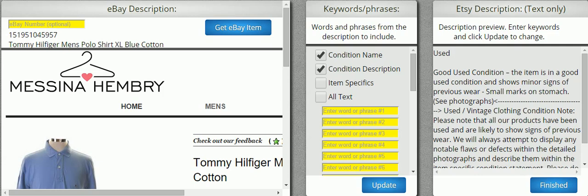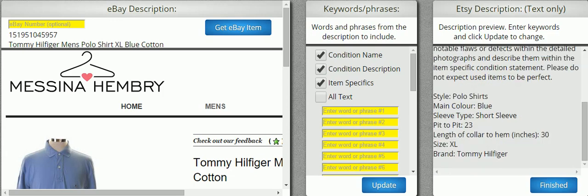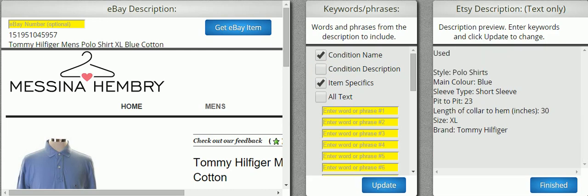Then I can put in Item Specifics and hit Update. As you can see at the bottom, it did add the Item Specifics. Now I'm going to take out the condition description because it looks kind of ugly. And that looks a little better.